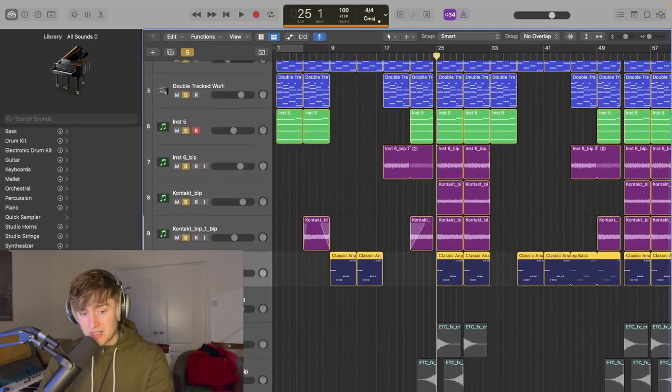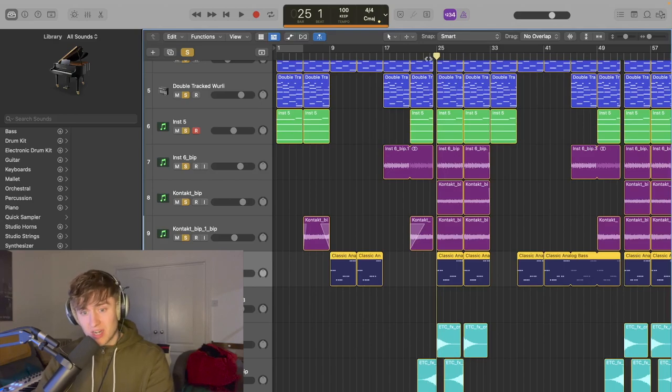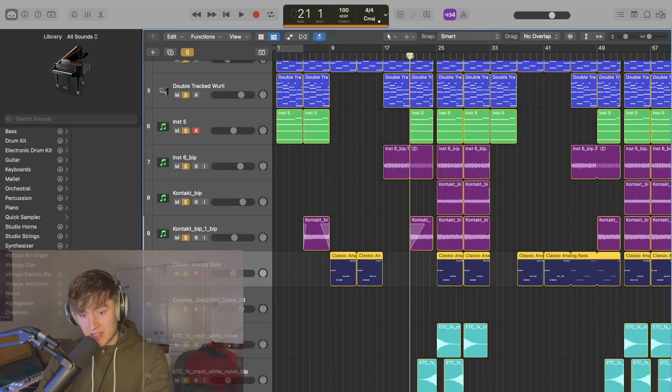Tied in together lastly with some crashes. One's a reverse crash and one's a normal crash. You get something in the end which sounds like this.